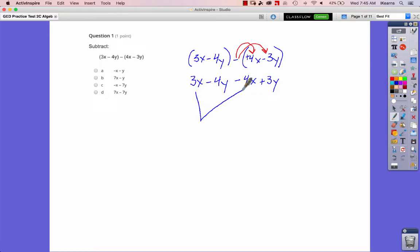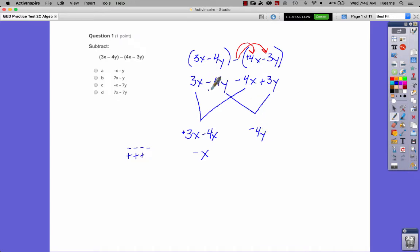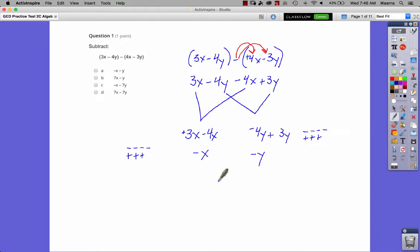Our full expression is now 3x minus 4y minus 4x plus 3y. We can combine the x's: 3x minus 4x. There's an implied positive on 3x and a negative 4x — you have four negatives and three positives, so the answer is one negative x, written as just negative x. Then combining the y's: negative 4y plus 3y gives four negatives and three positives, leaving one negative y. So our full answer is negative x minus y, which is answer A.